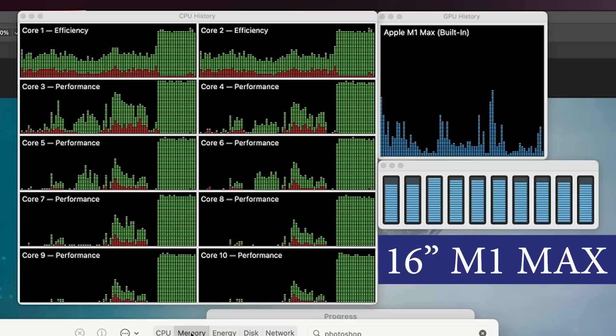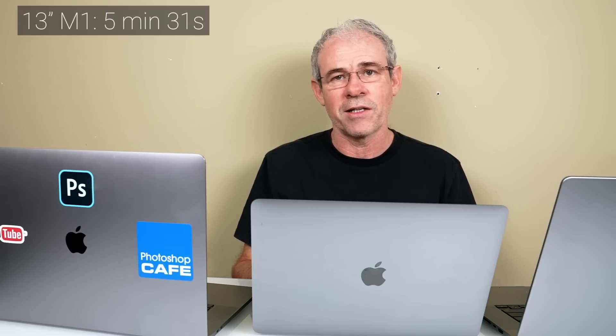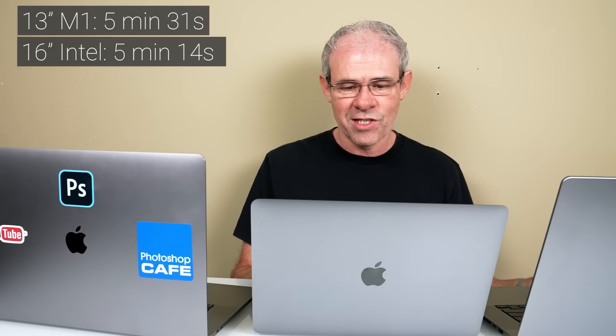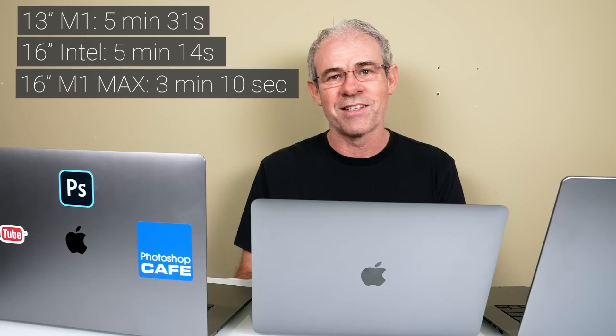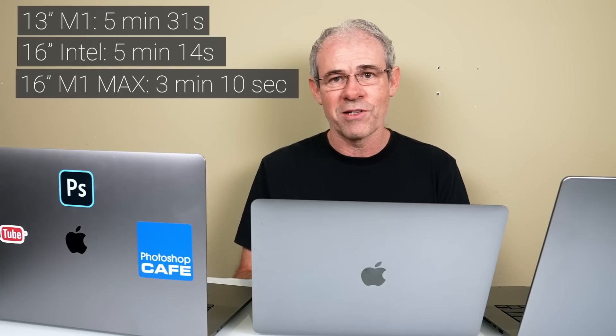Let's have a look at the results. The M1 13-inch did this in five minutes and 31 seconds. The 16-inch i9 Intel did this in five minutes and 14 seconds. The M1 Max 16-inch did this in only three minutes and 10 seconds, so significant improvement there in CPU speed.